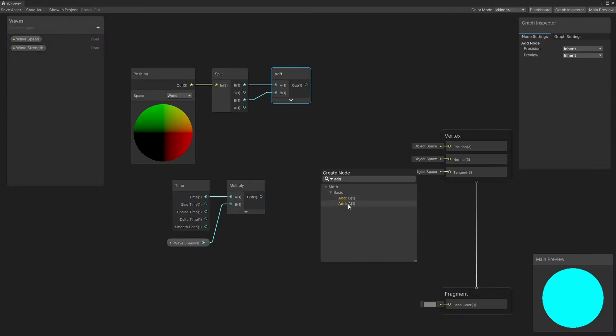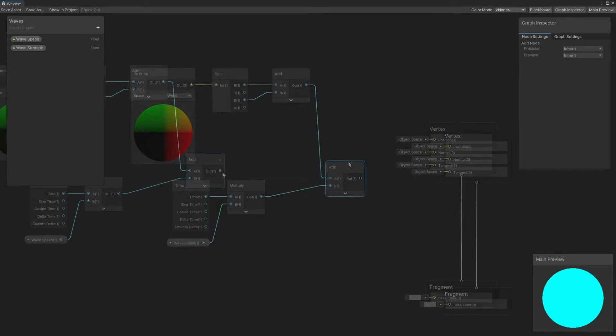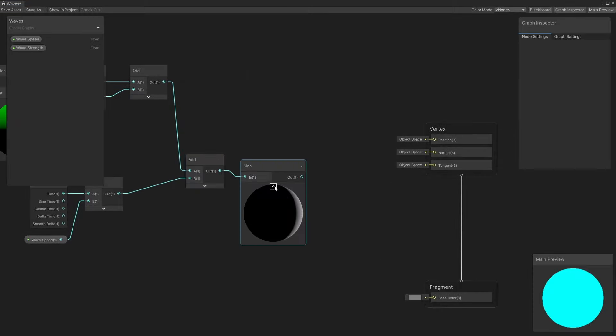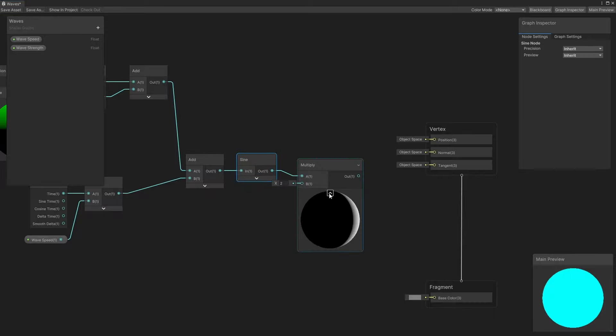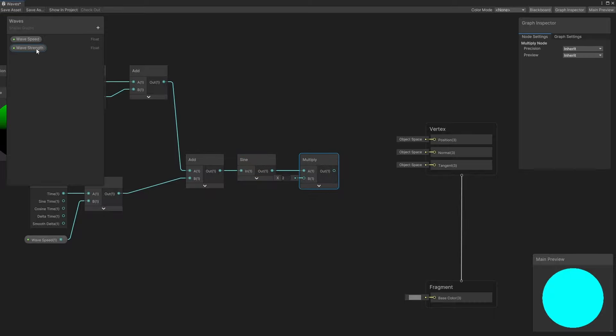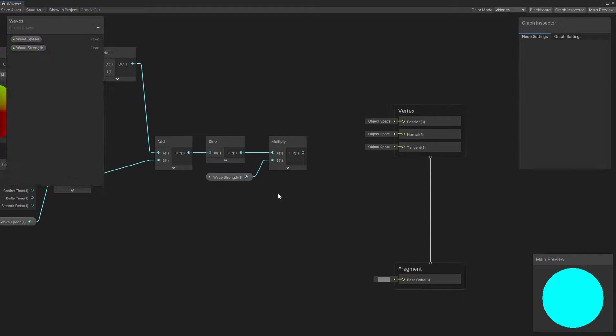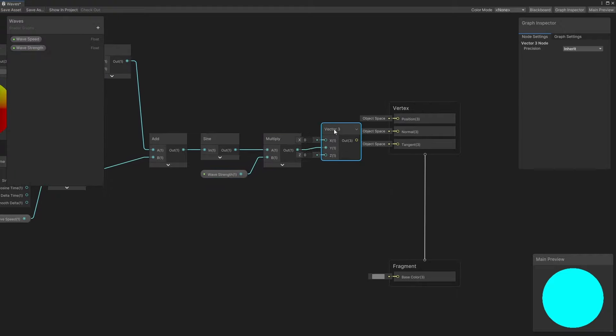This value can be passed into the sine node, which essentially gives us the Y offset value we wanted. I'll scale the offset by multiplying it with the WaveStrength property, and then create a new Vector3 with zero in the X and Z fields, and our Y offset in the Y field. Now it's an offset vector.